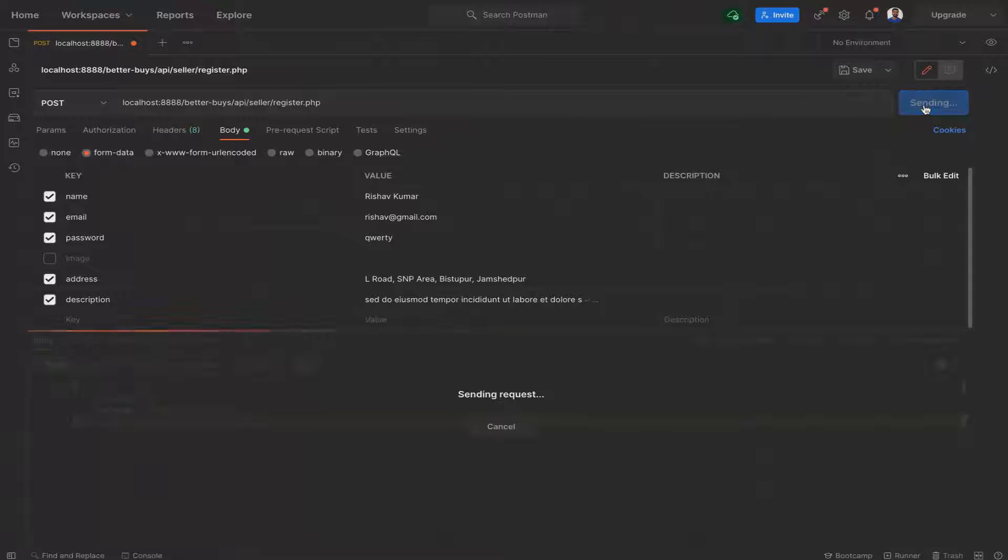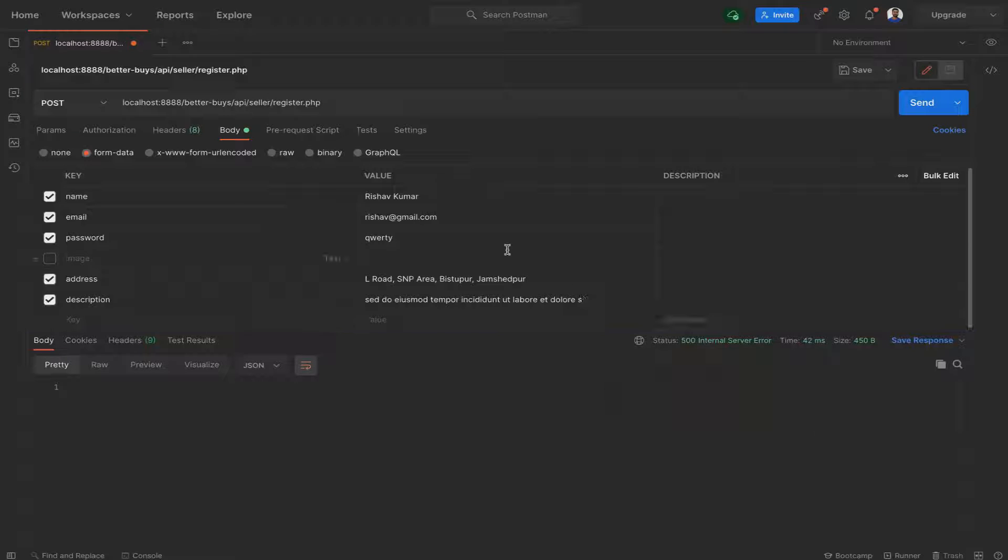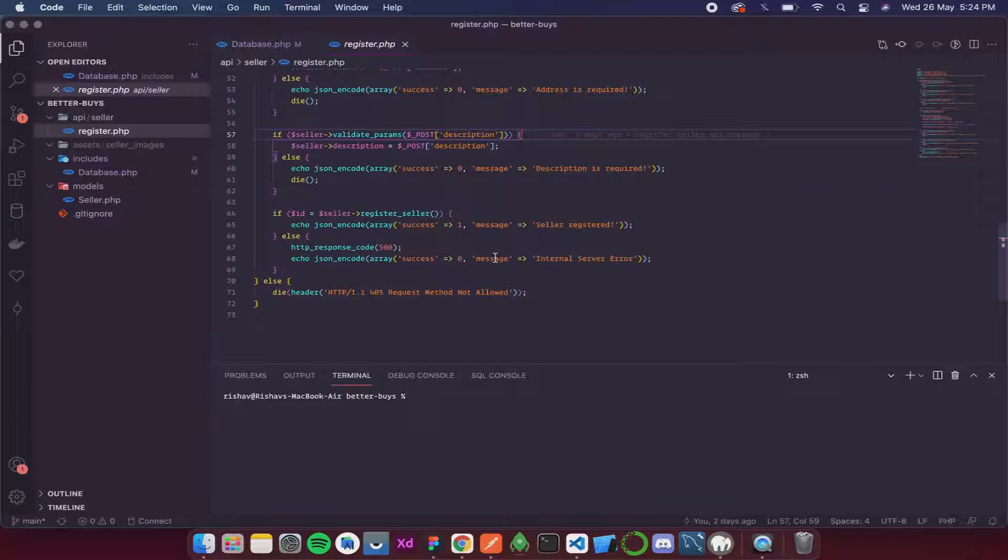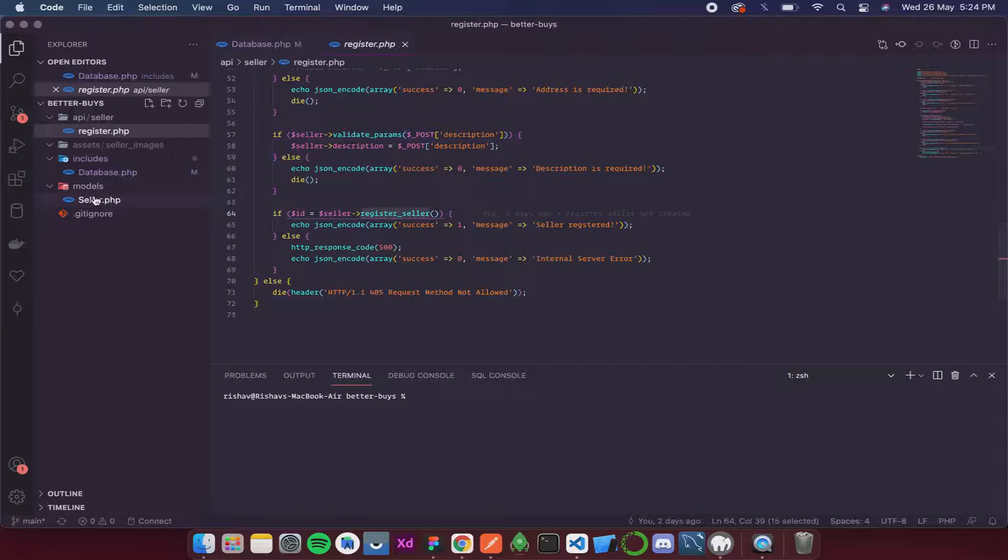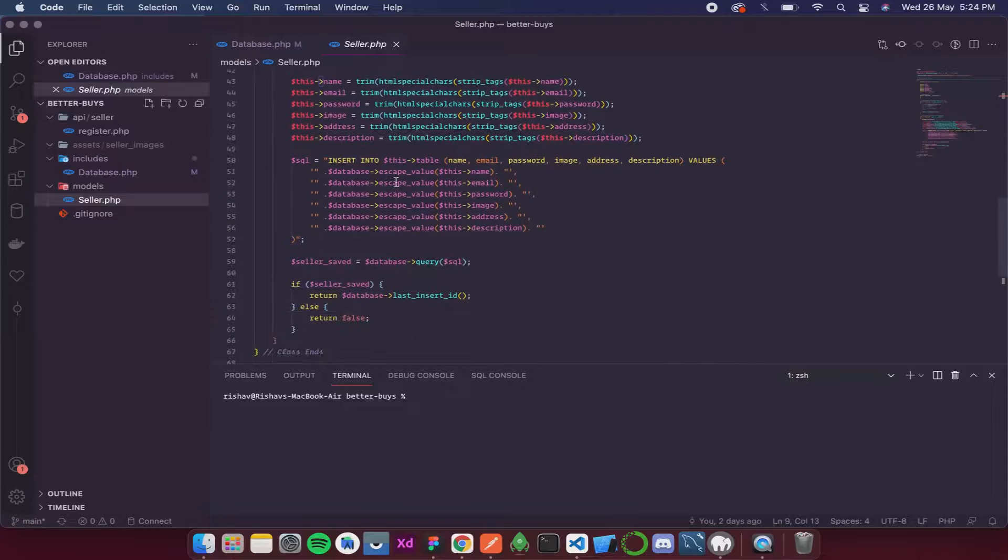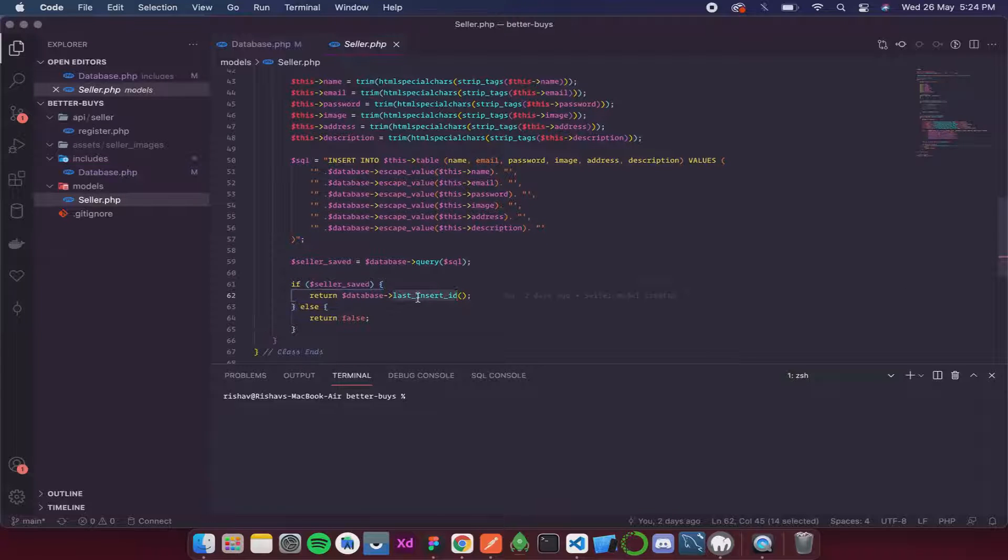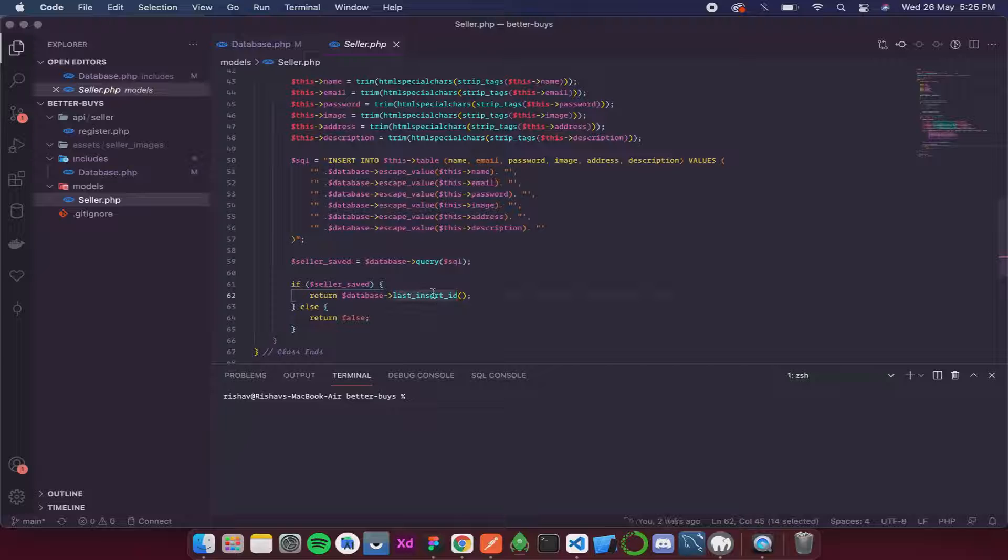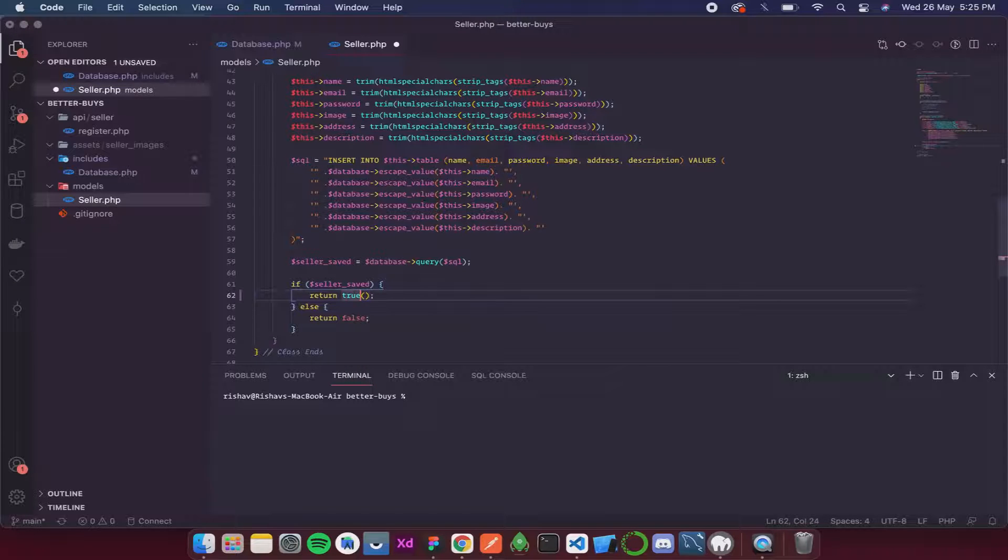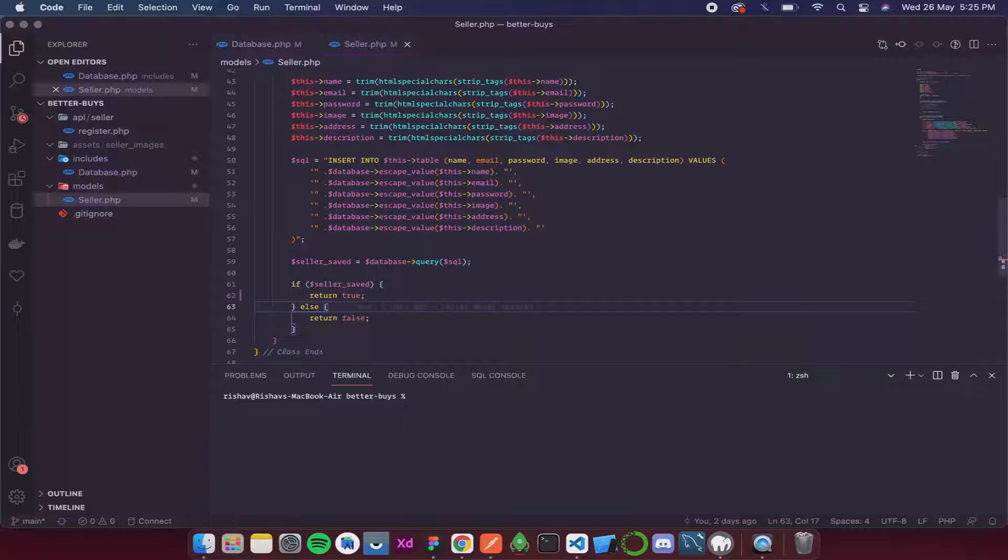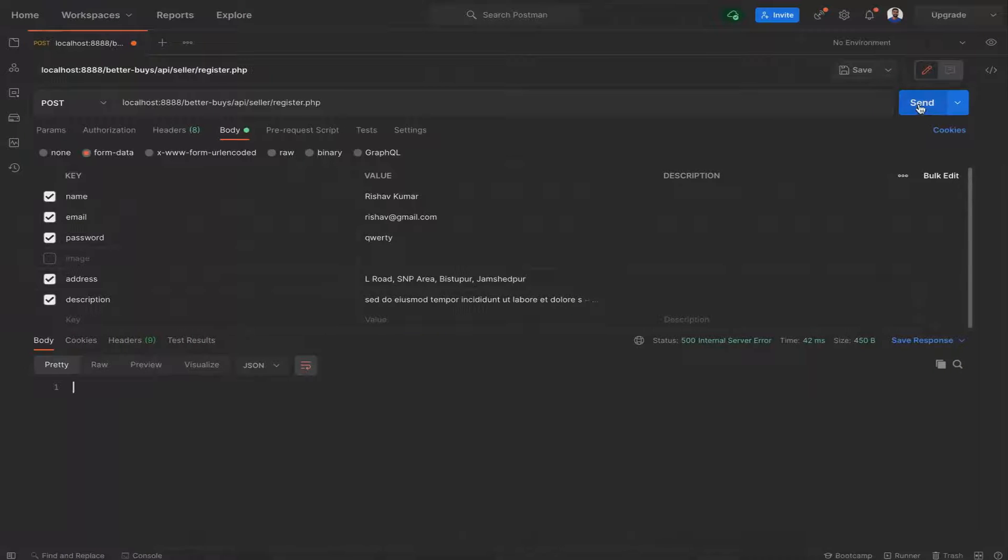I'll click on send and it is again giving me an internal server error. Let's see what is the error. This function is causing error. Let's get inside seller. The error is because I am using a function last_insert_id and it is not in my database class, so it is giving an error. For now I'll just make it true. Later we'll add the last_insert_id again. In some cases it is suggested to always use that. Now let's send.